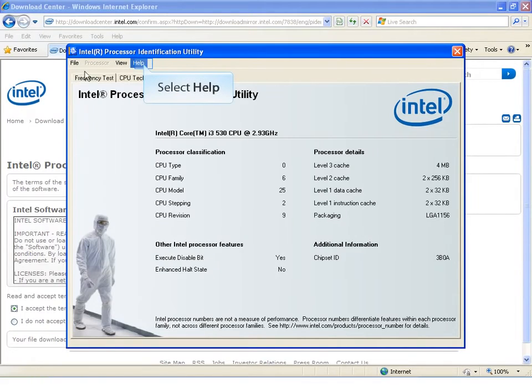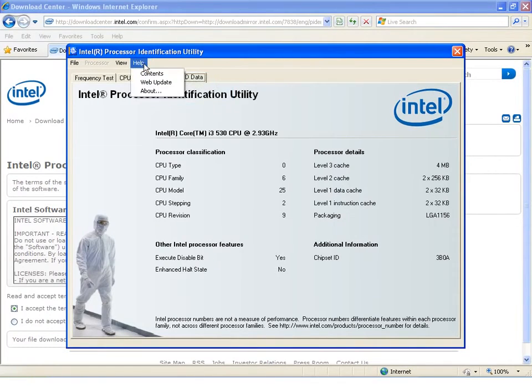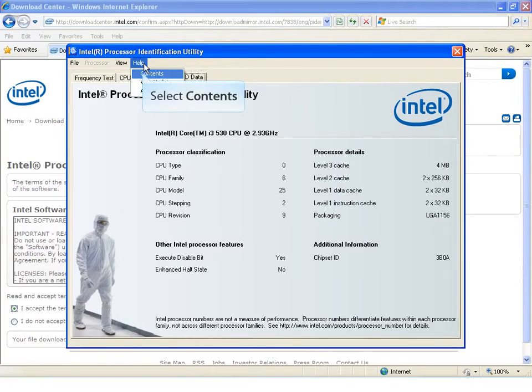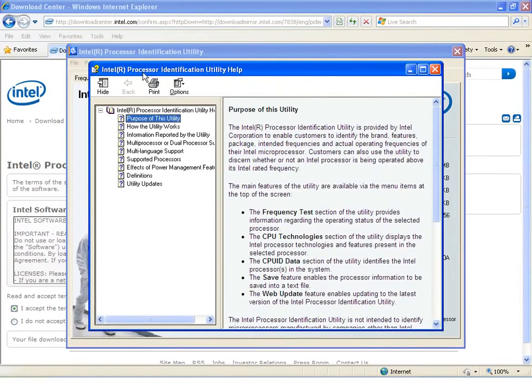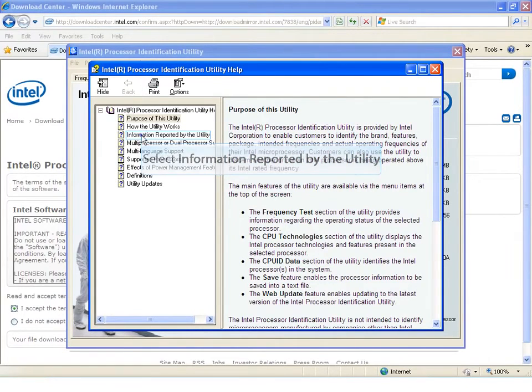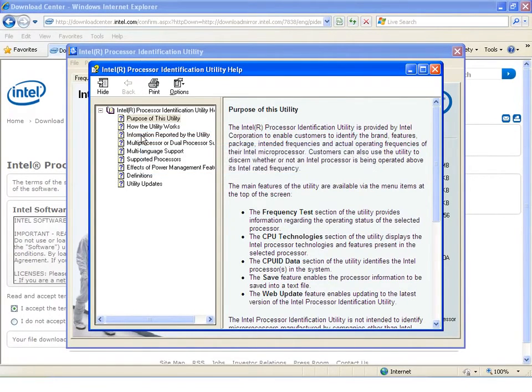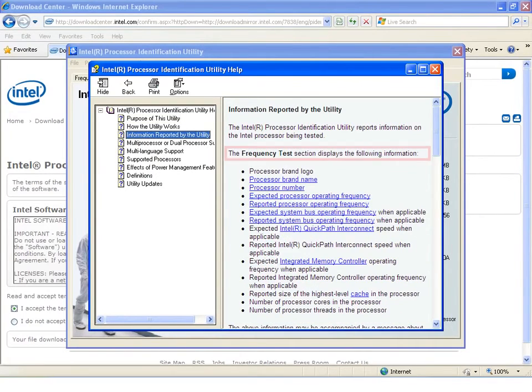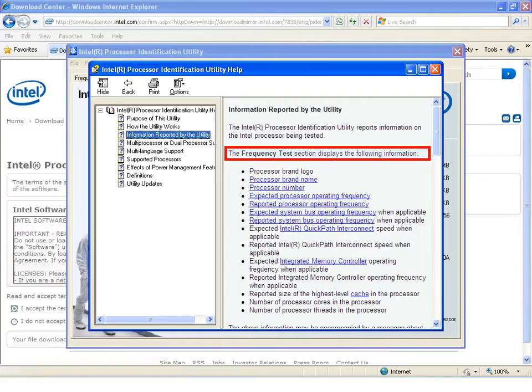Browse help contents by clicking on Help. Select Contents. Here are the selections that you will see. One subject area that may be of interest is information reported by this utility. This contains information describing what is in all three sections for processor ID.